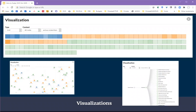A unique feature in Scalar are the visualizations. All types of content in a Scalar book — text, media, tags — can be visualized in the platform. These visualizations can be used in other places in the book, and Scalar does all of that hard work for you.